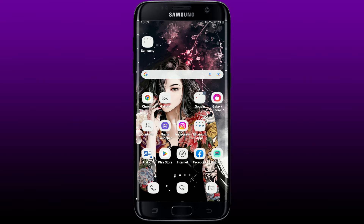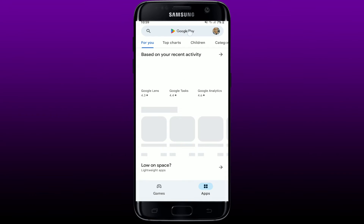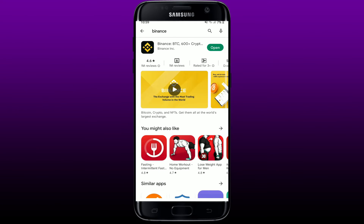If that still does not work, you can simply update your Binance application. Go and tap to open the Play Store or your App Store and search for Binance in the search box. You'll be able to see the application displayed in the search results. If you see an Update button next to the Binance app, tap on it to update your application. Once you have an updated app, open it up and see if that fixes the issue.